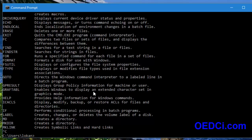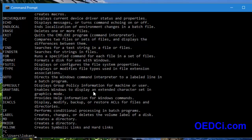Press CTRL+C to break the DOS action. For example, if you want to know about a particular command, type the command name followed by a forward slash and question mark — for example, 'DIR /?'. Every command followed by '/?' will show that particular command's help.